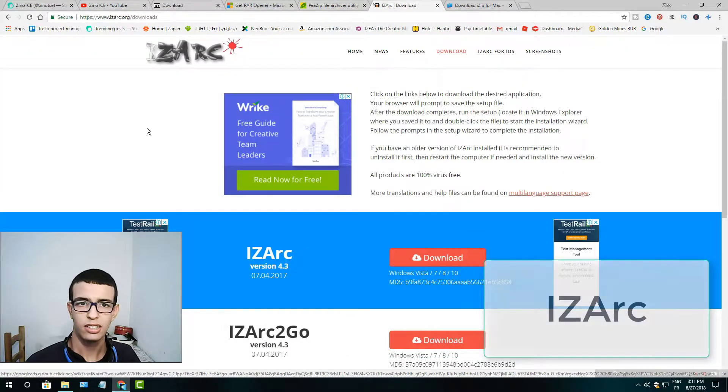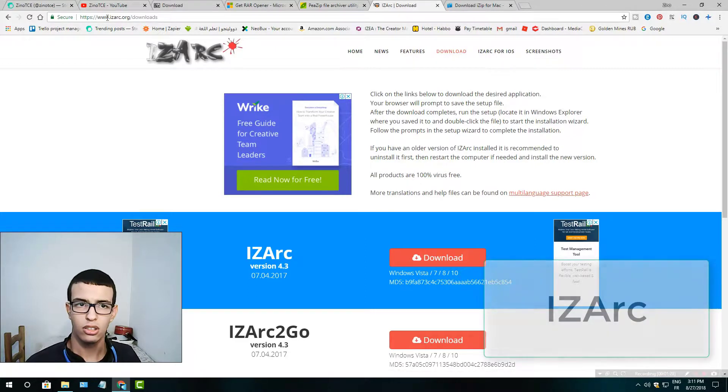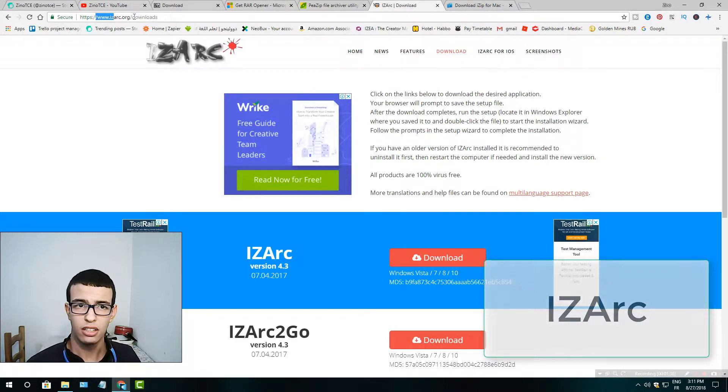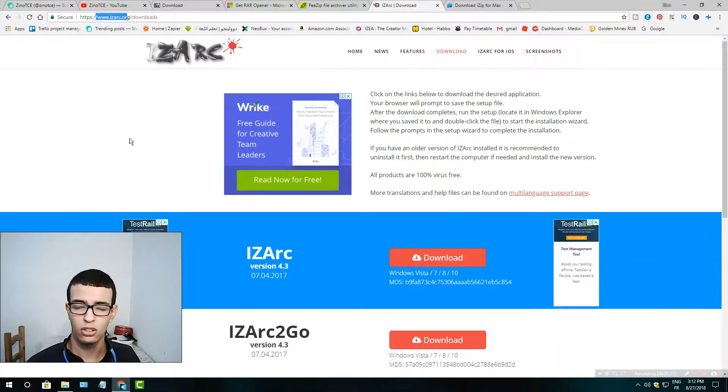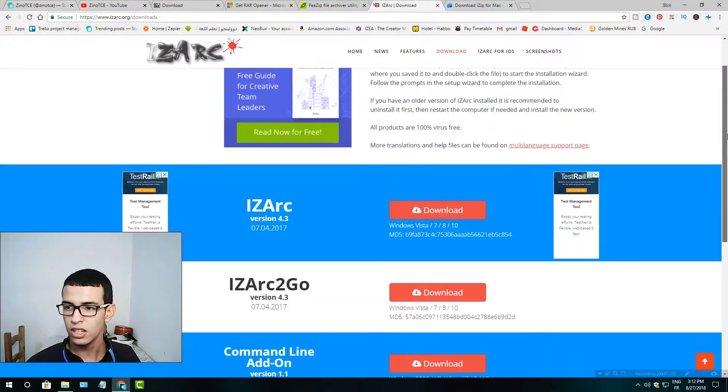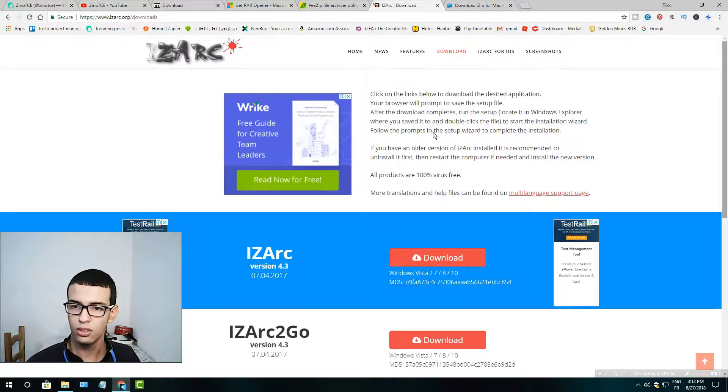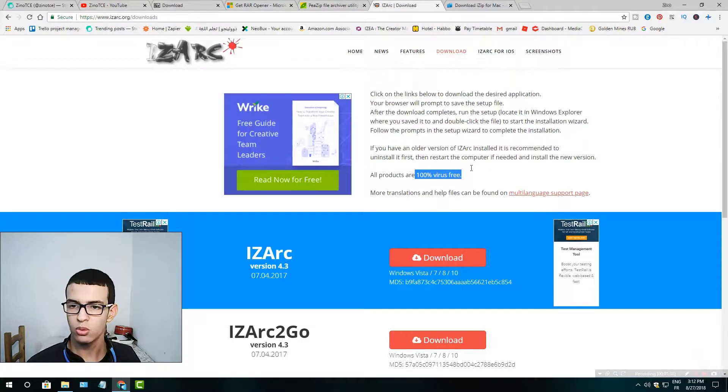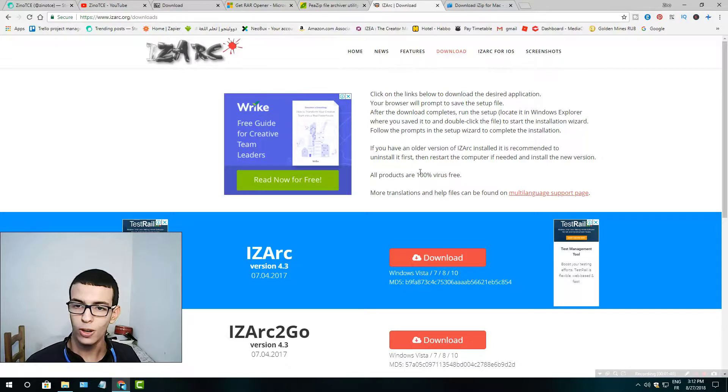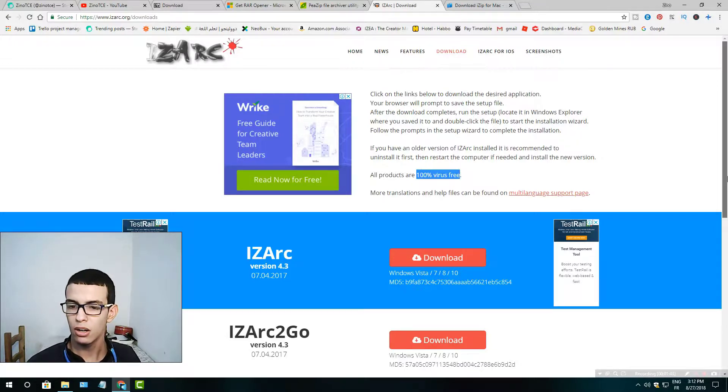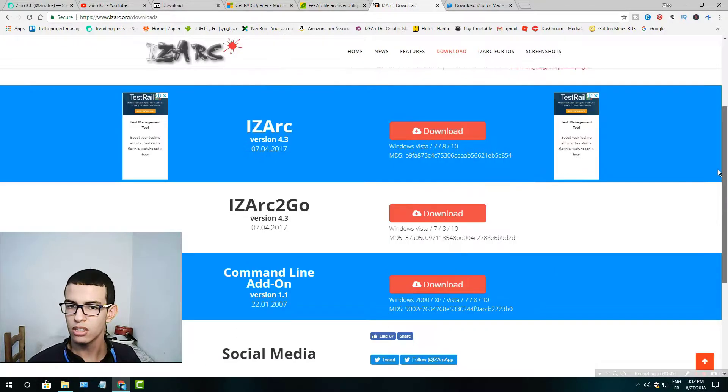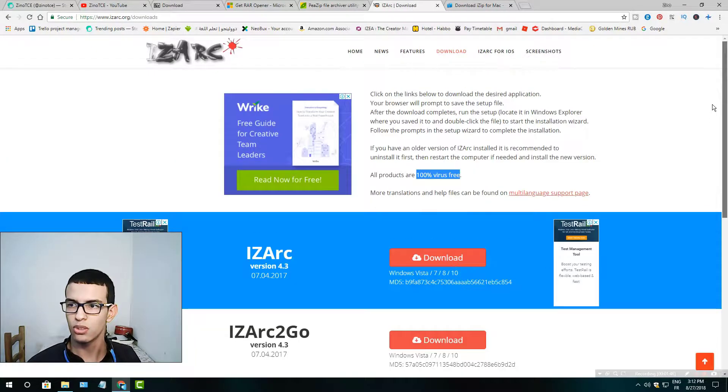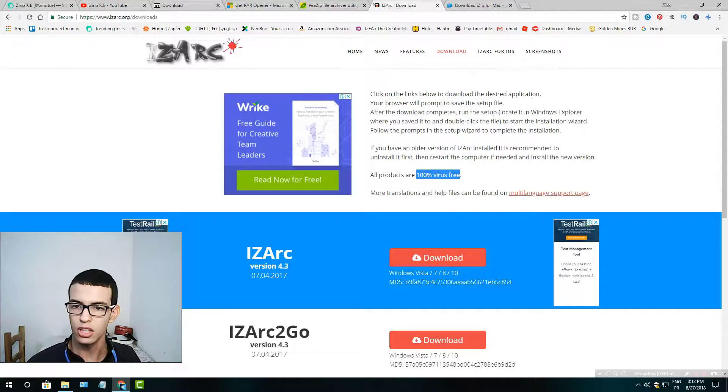The fourth one is a RAR opener called IZArc. You could find it at IZArc.org and this one has a free antivirus. If you want to open RAR files, you should try this one first because they give you a free antivirus without any costs.